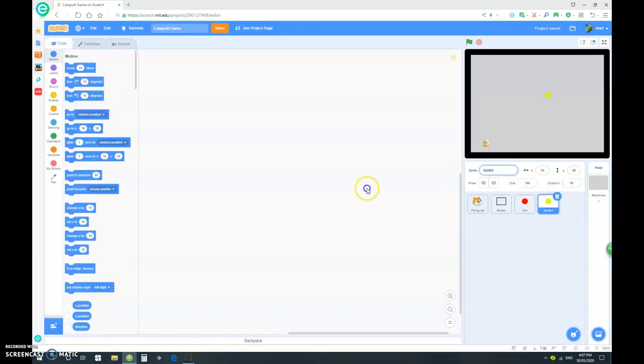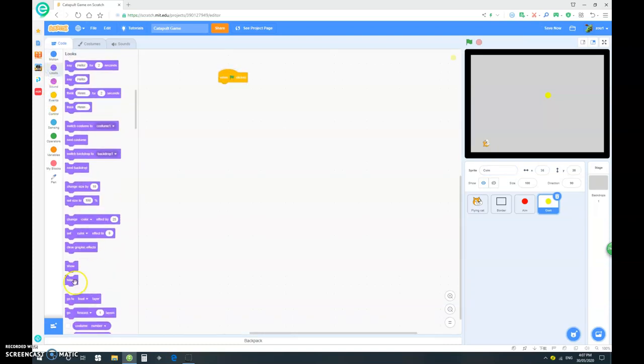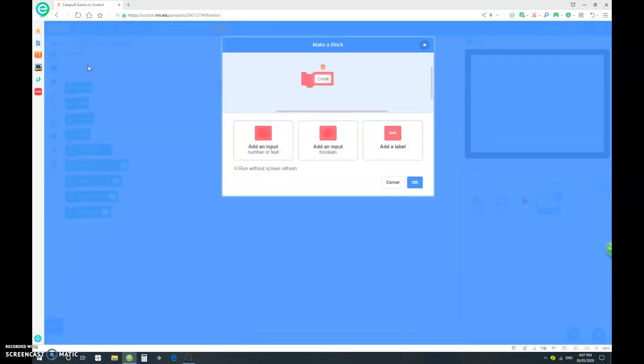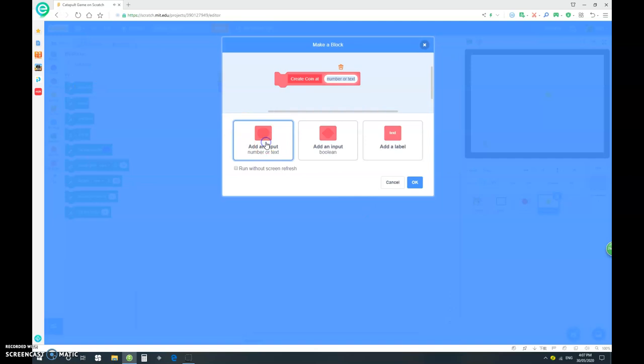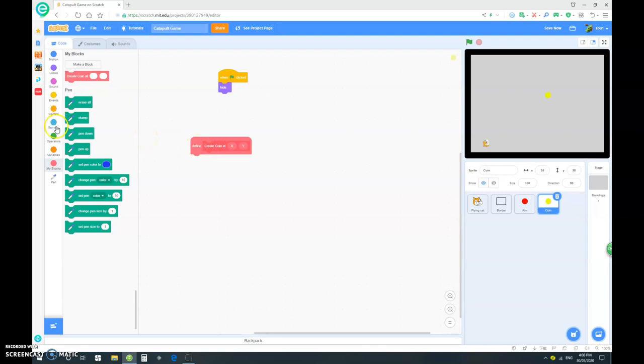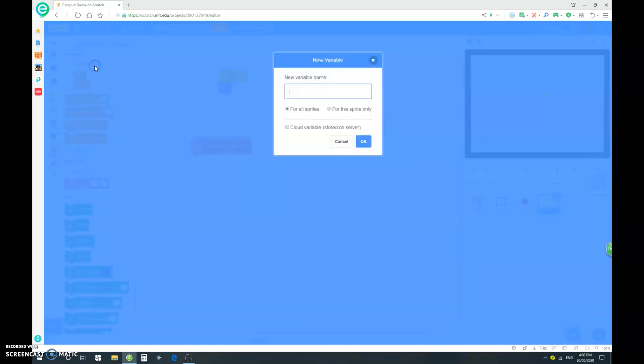Now let's rename this our coin and let's start coding. When clicked we want it to hide and let's go and make a block. Let's call this block createCoinAt and add an input x, add another input y and make sure it's run without screen refresh. Let's first define it. And before we do that, we have to make some variables. Make a variable called clone id. Make sure it's for this sprite only.